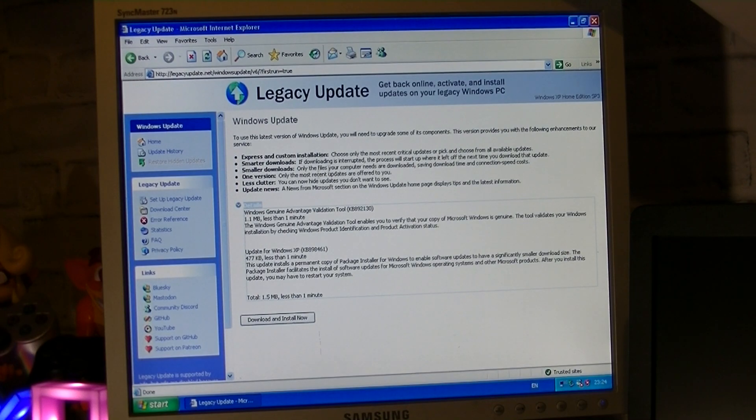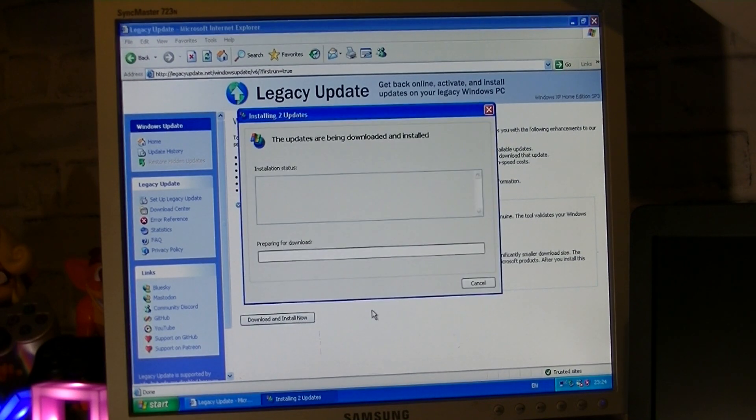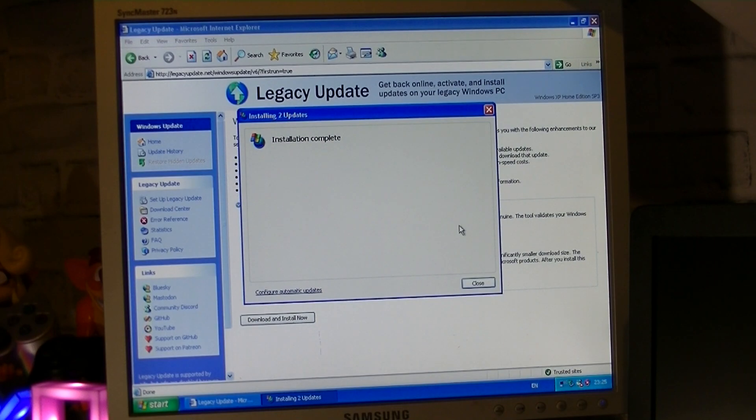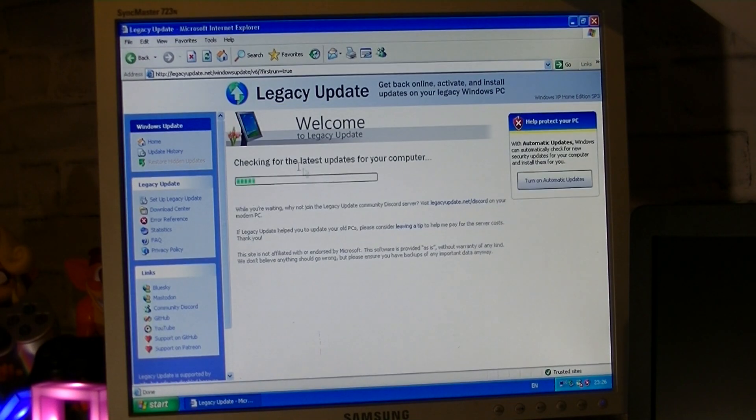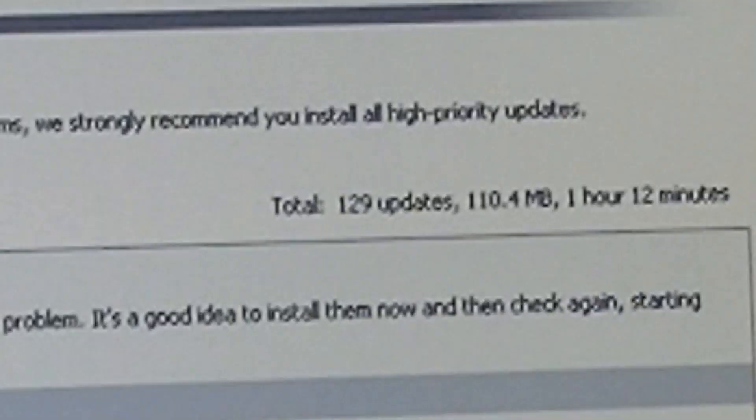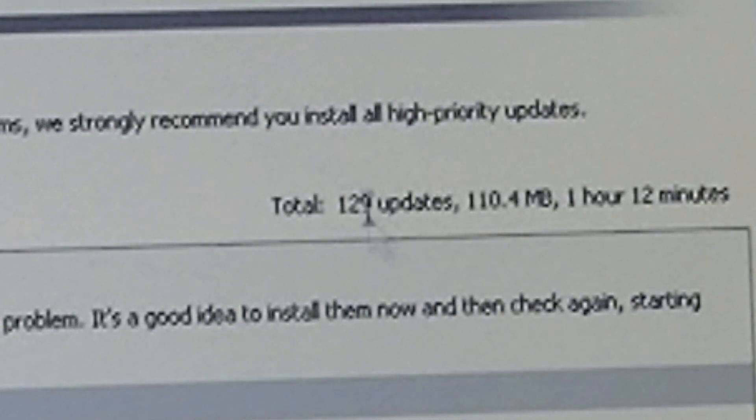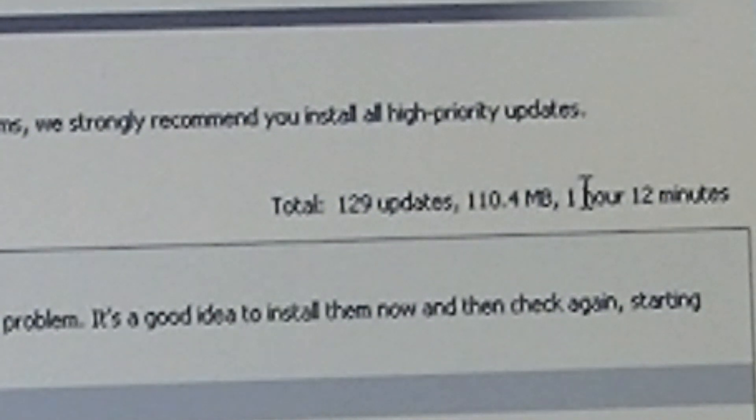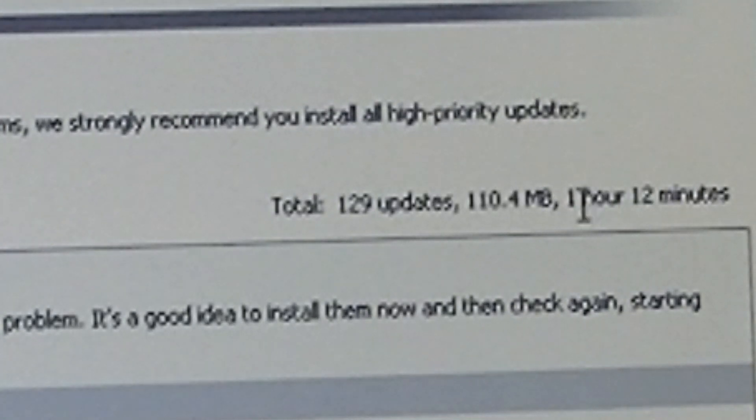Anyways, one minute later and legacy update setup completed and then searched for updates. It needed to upgrade some components first, so I let those install. And then once that completed, I checked for updates once again, and it ended up finding 129 updates. Yeah, quite a lot of updates to go through, but not really a surprise since this was the first time this PC has been connected to the internet with this installation of Windows.